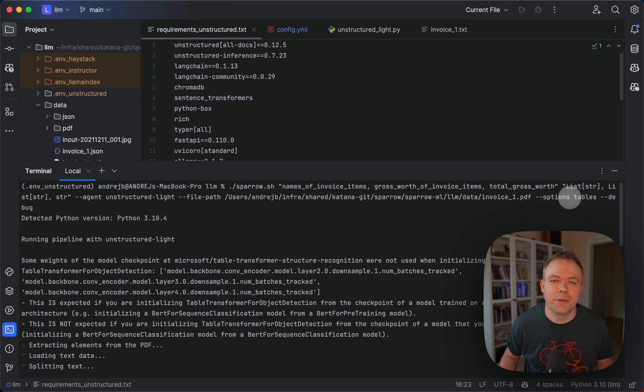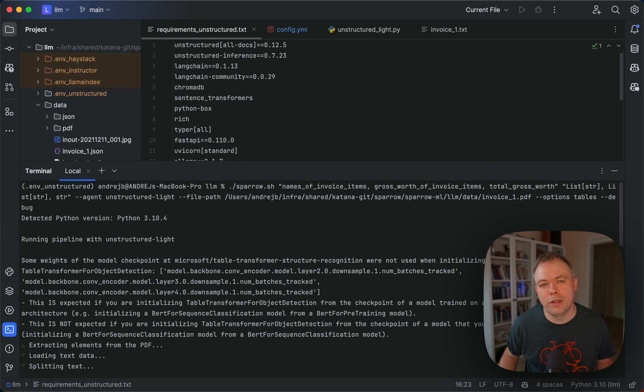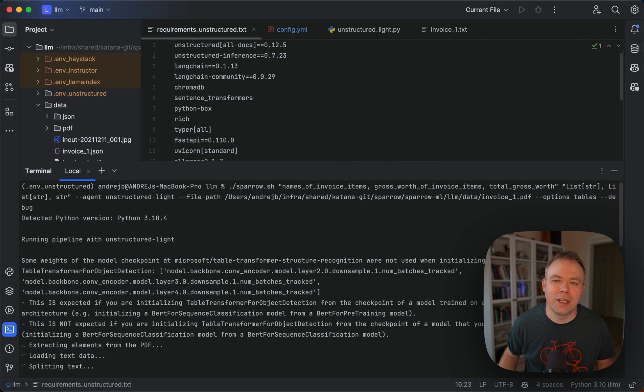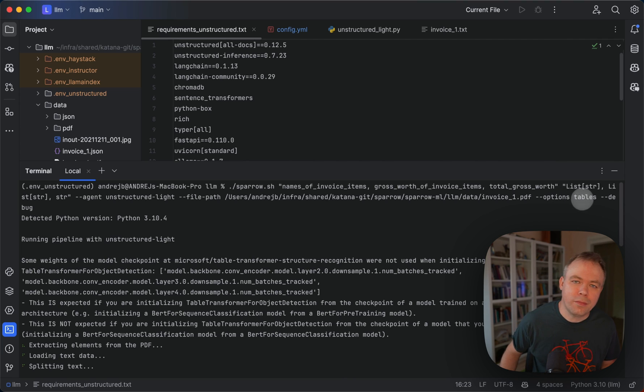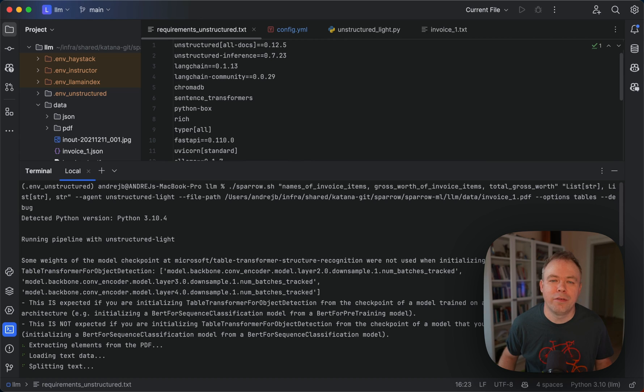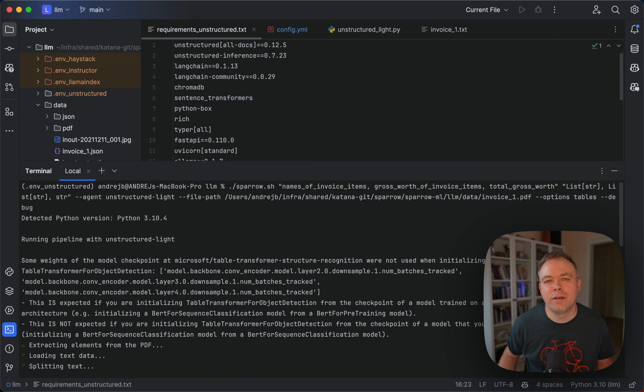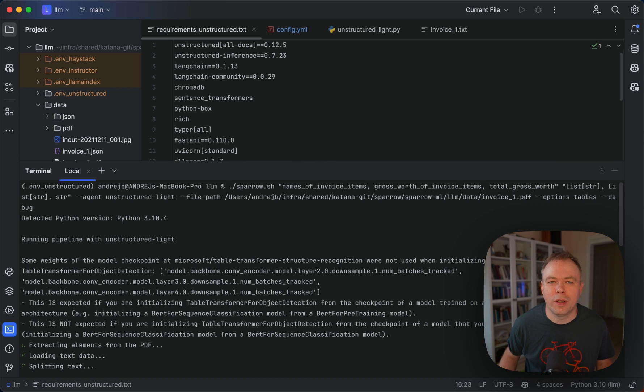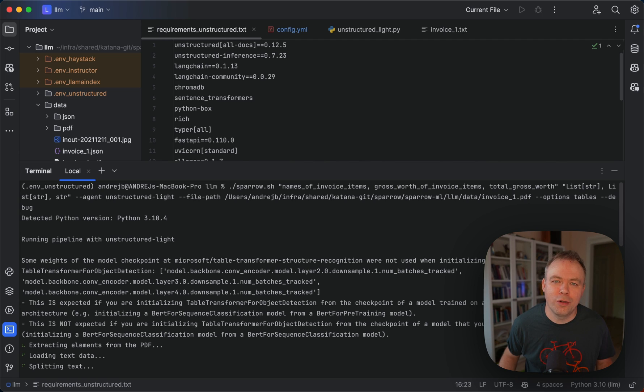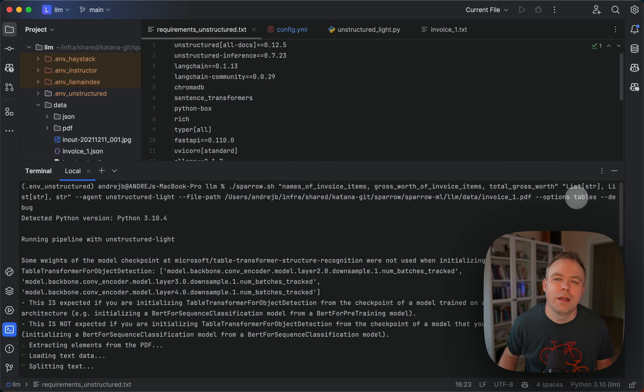So if your document contains tables, and if you want to extract data from tables only, you can pass table flag, and the agent will identify with the help of unstructured. It will identify tables inside the document, and it will process documents only. If you want to process the entire document, then you don't specify any option here, and the agent would work as usual.